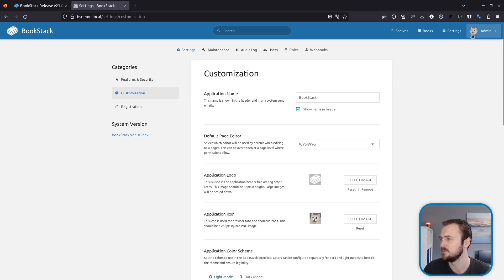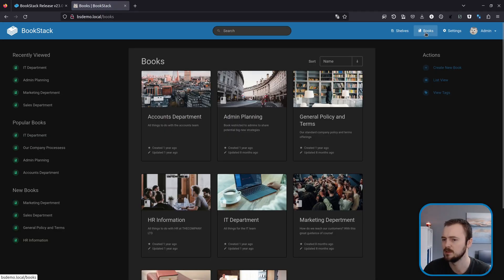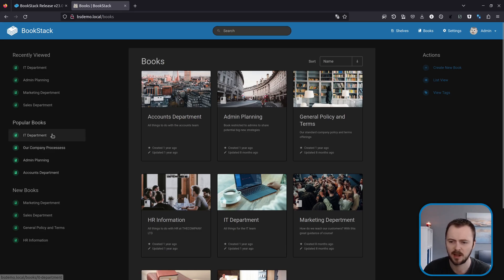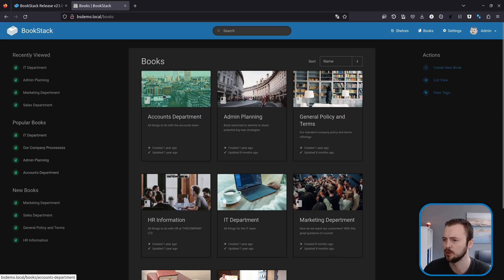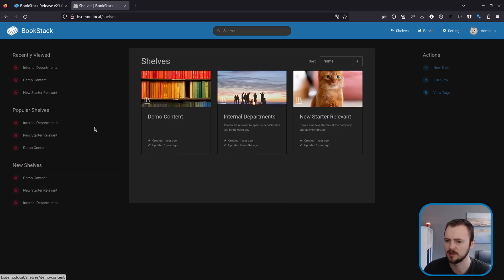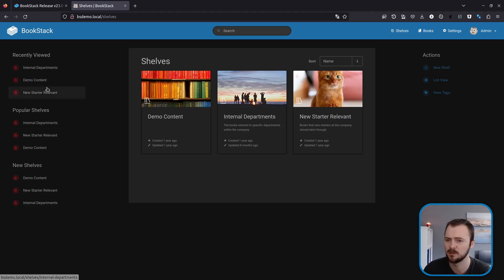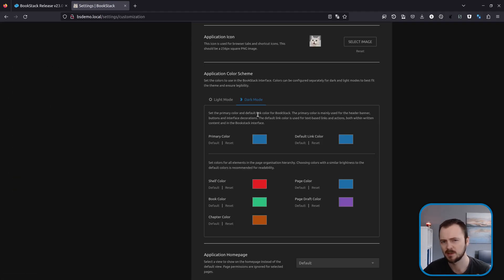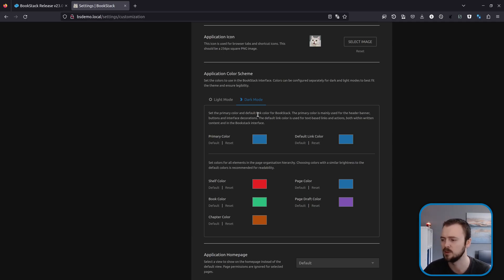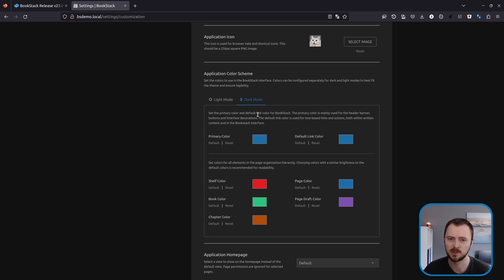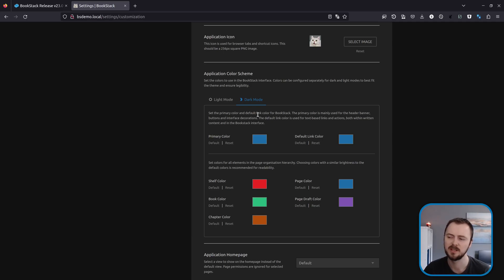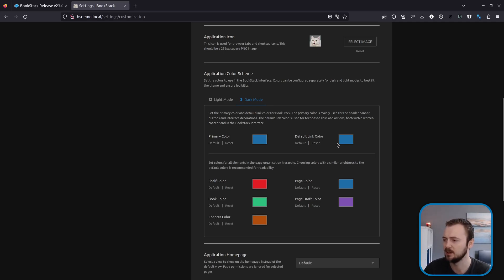And now if I switch to dark mode then go to books, we can see our book color is now much more vibrant green. If we go to shelves, that is also a much more vibrant red. So now it's possible to kind of tweak these colors and get the best contrast possible and choose colors that work best with the theme. Or you could have completely different colors between dark and light mode if you really wanted.